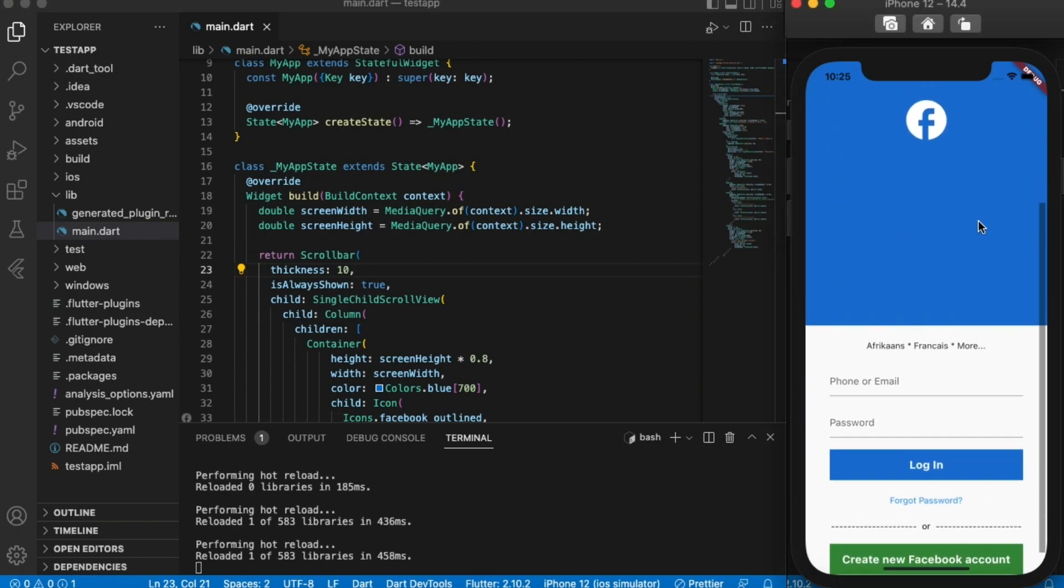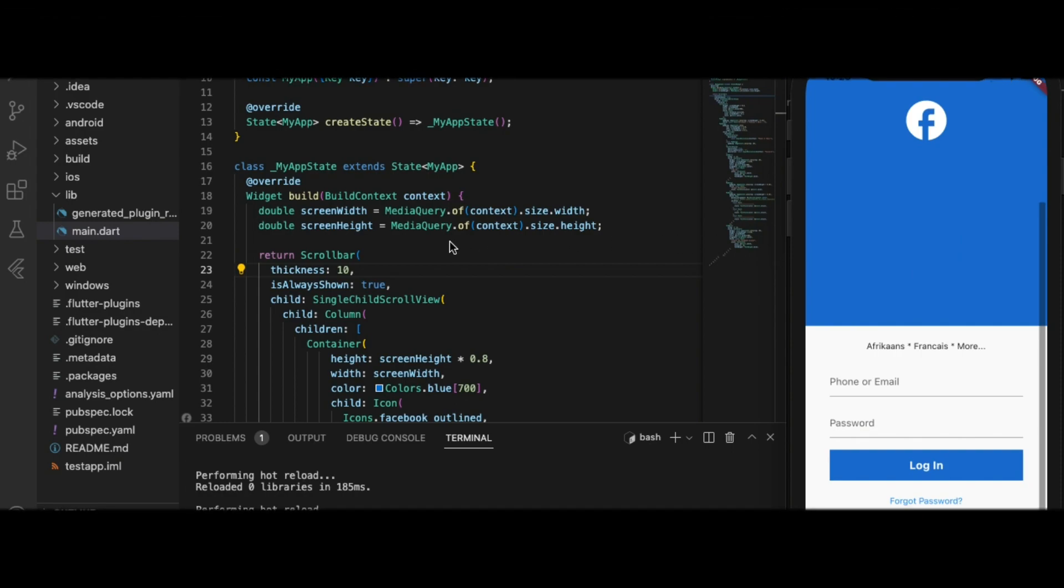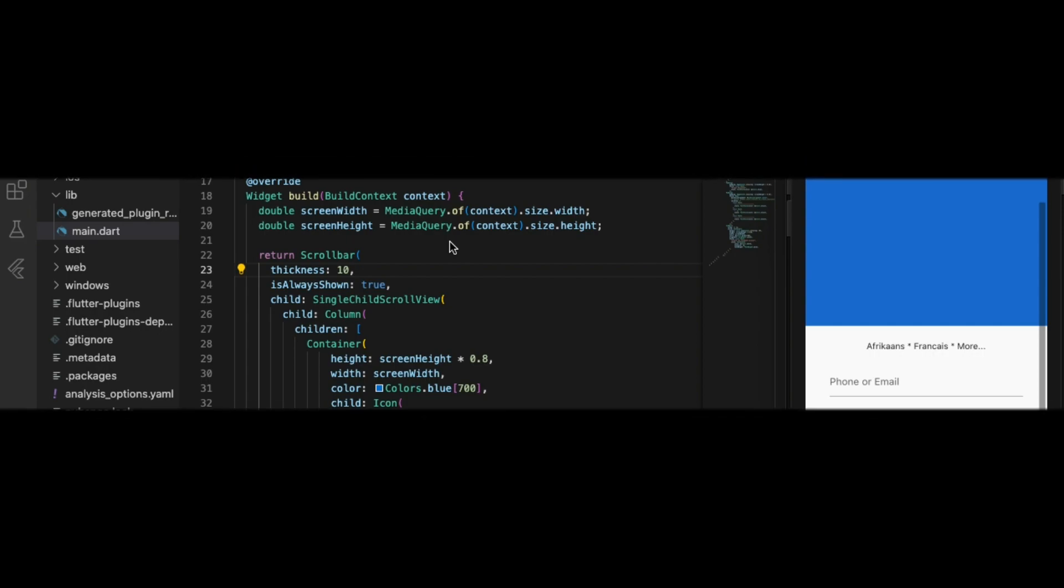Now you can see the scroll bar all the time, even if you are not scrolling the screen. This is how you implement a scroll bar inside your scroll view.